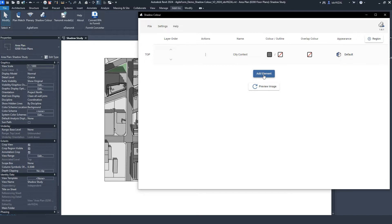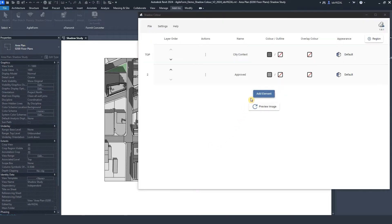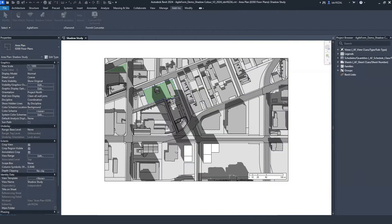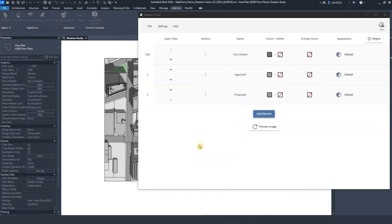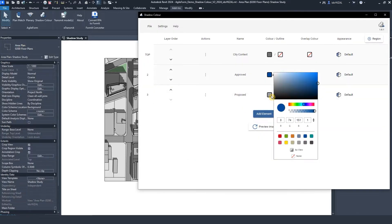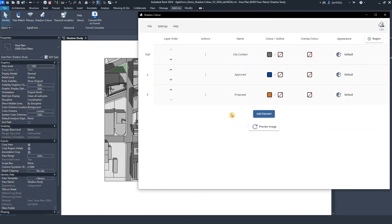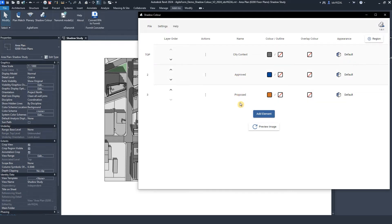Now, let's click Add element again and select the other elements from the view. This study has three layers: the city context, the approved and the proposed building. I will click Preview image and see the results.